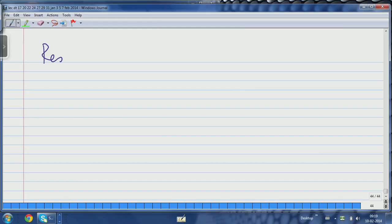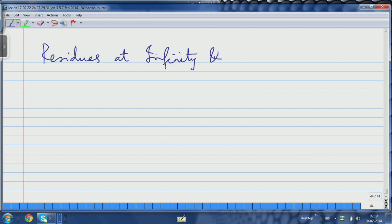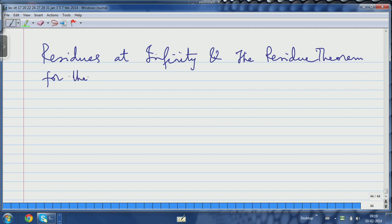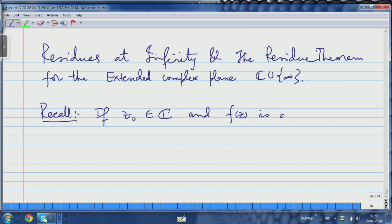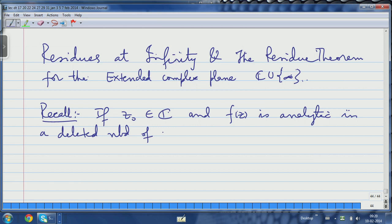So let me write this down: residue at infinity and the residue theorem for the extended complex plane — this is what we are going to talk about. Let me begin by recalling what the usual idea of residue is. Recall: if z₀ is a point in the complex plane and f(z) is analytic in a deleted neighbourhood of z₀...